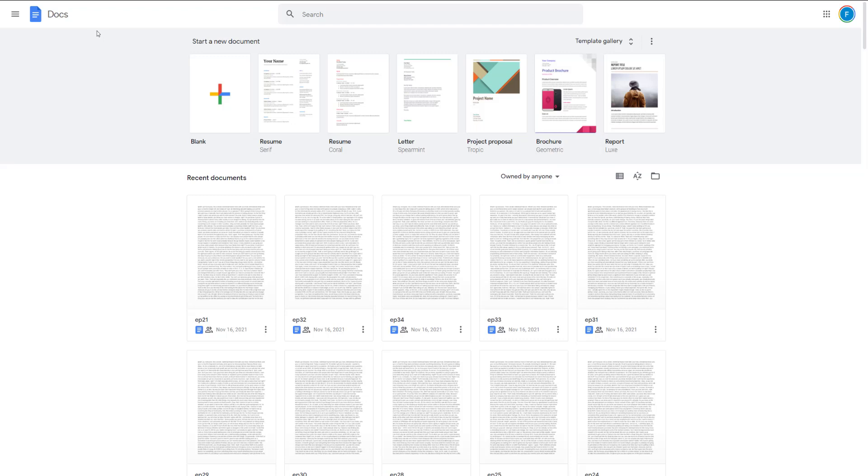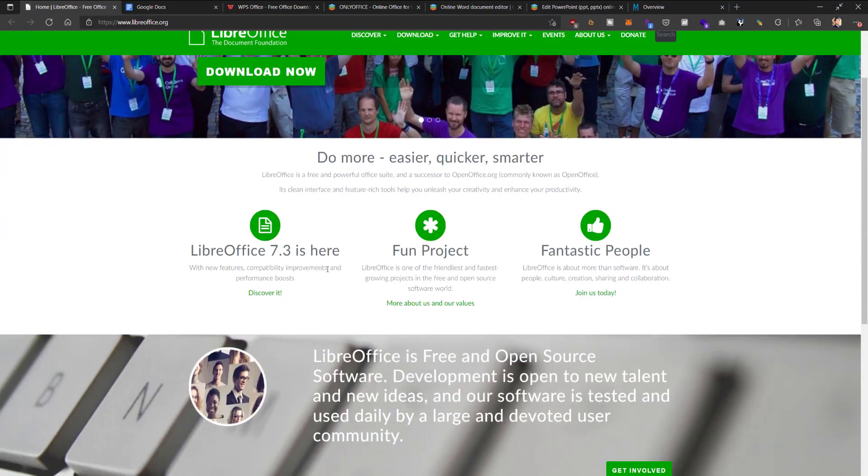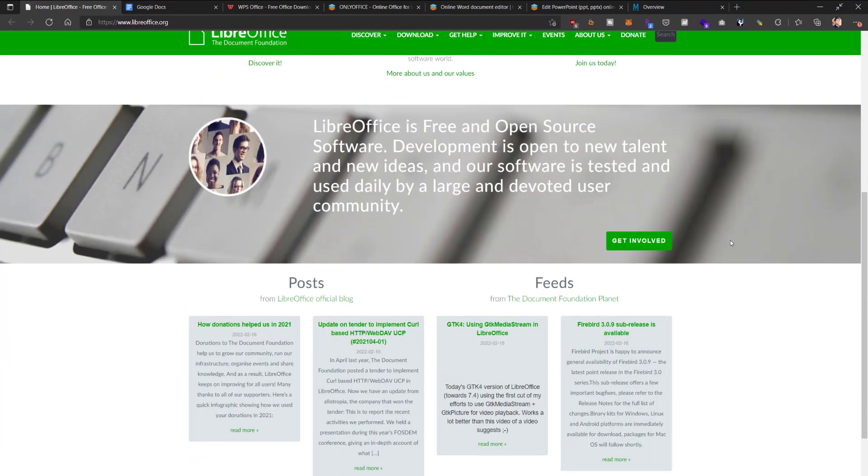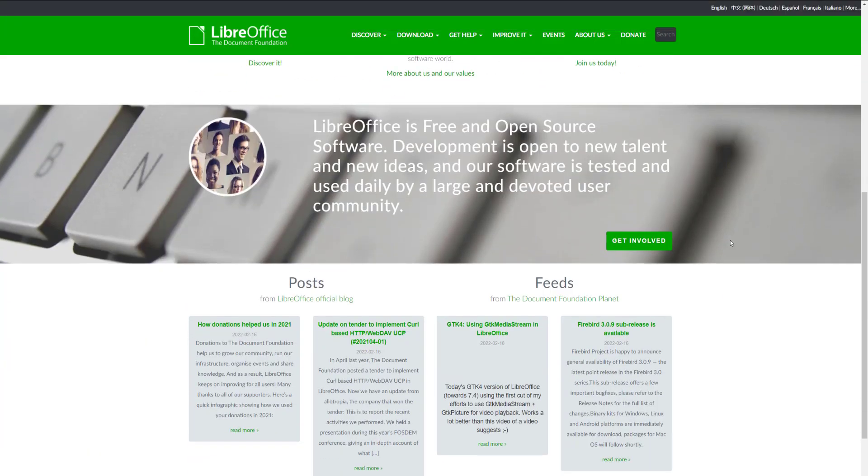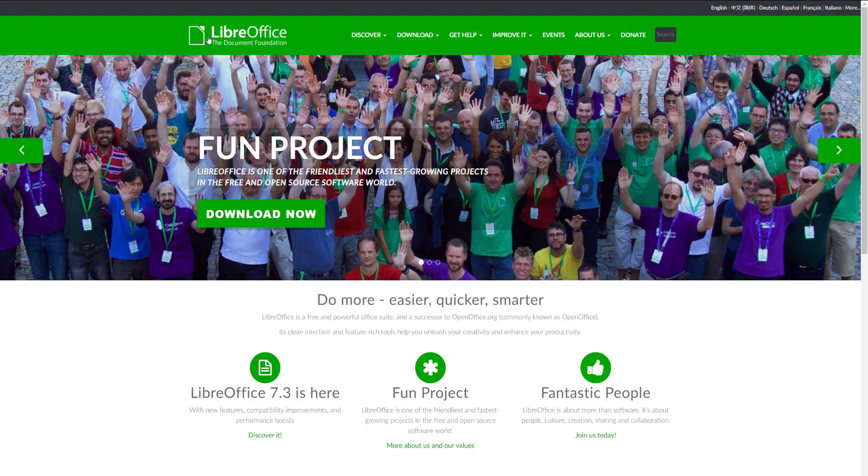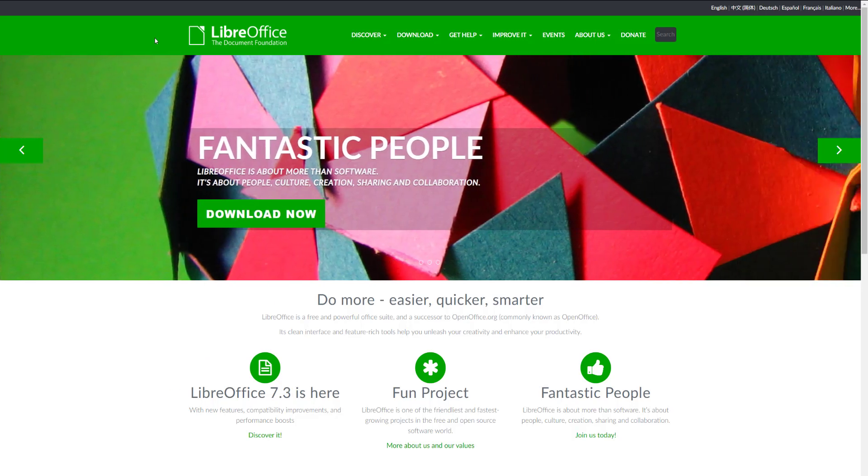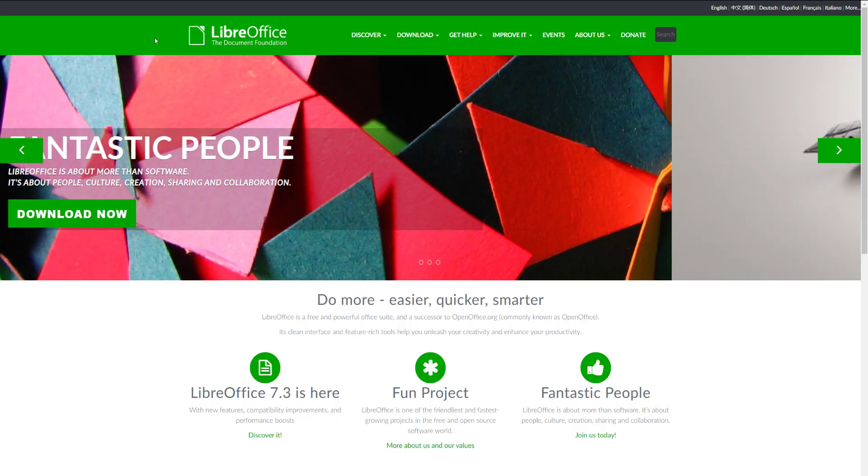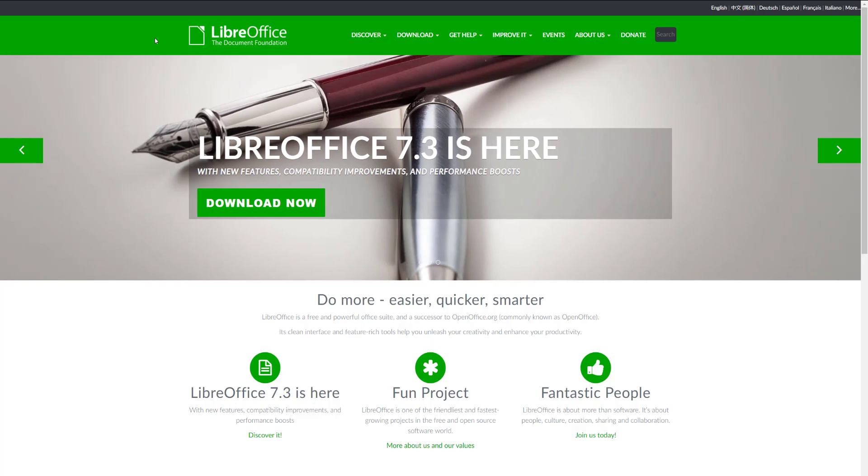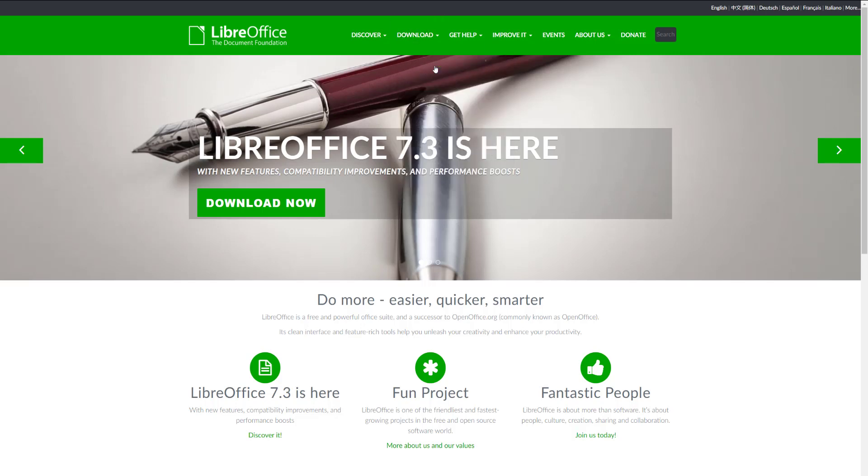Number one is LibreOffice. If you've definitely searched for Microsoft Office alternates, you've probably heard of LibreOffice. This is the number one replacement for Microsoft Office. It has the best compatibility. It's 100% free, no ads. It's 100% open source. And it just works great. It's available on all platforms.